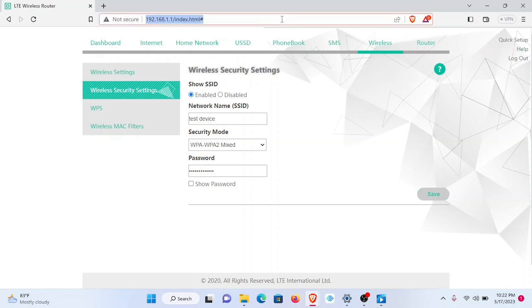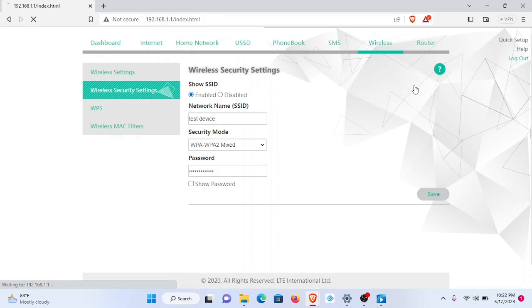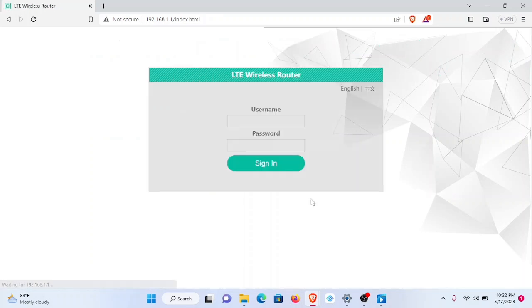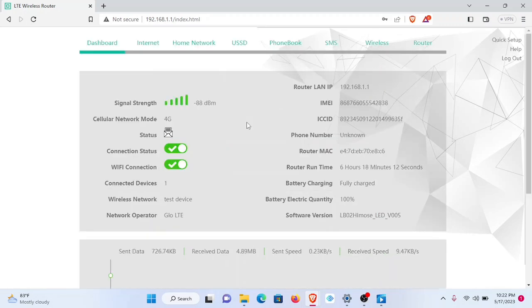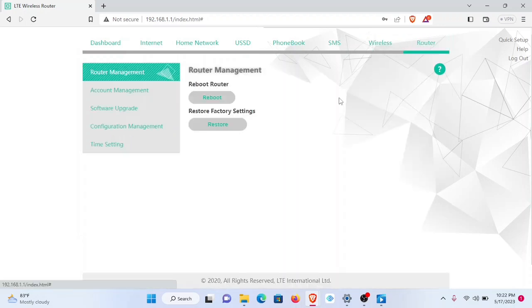Let's relaunch this page. I'll log out and then I sign in again. We are back in. Now one more section that we need to explore. In the router section, here we can restore to factory settings.